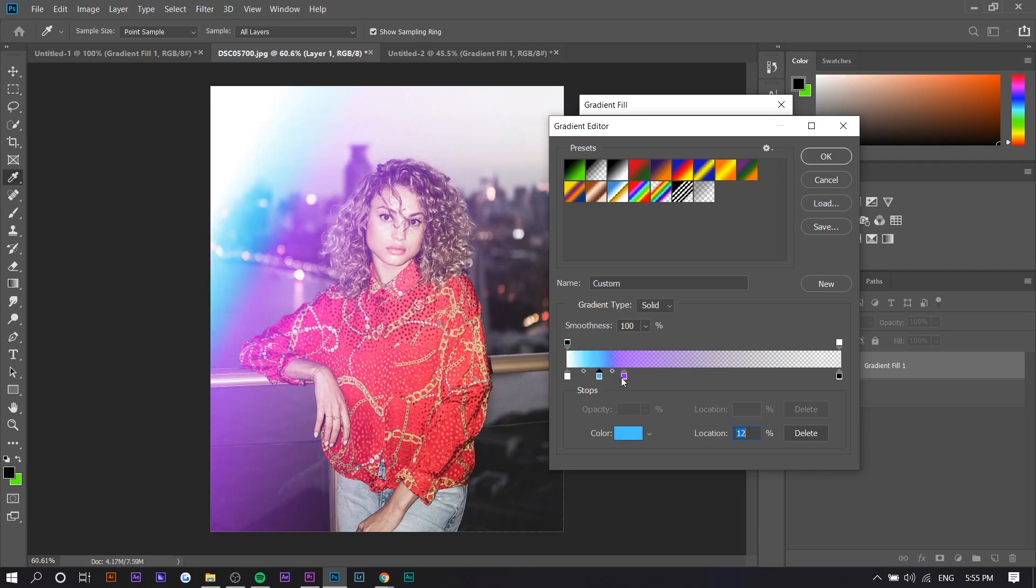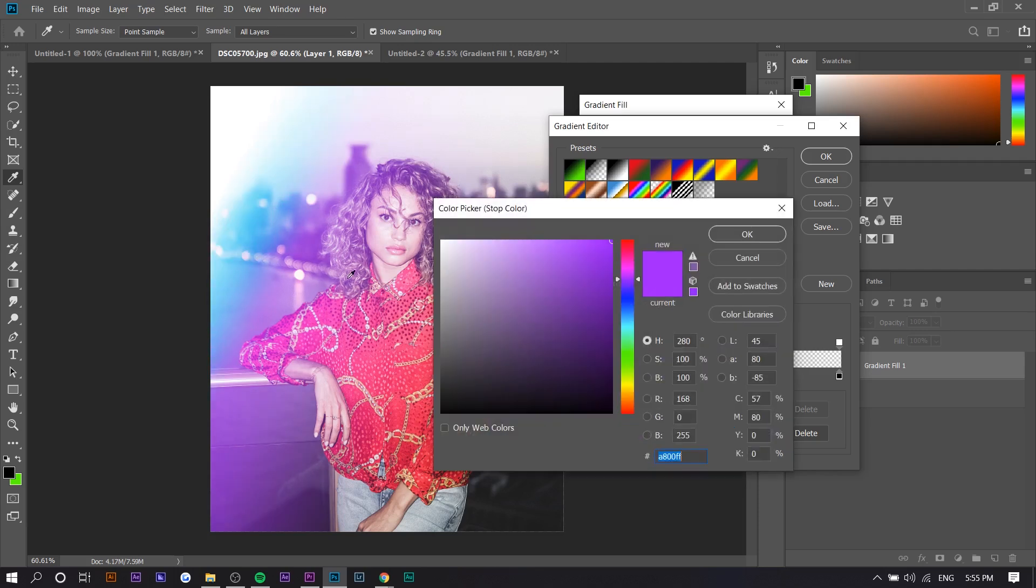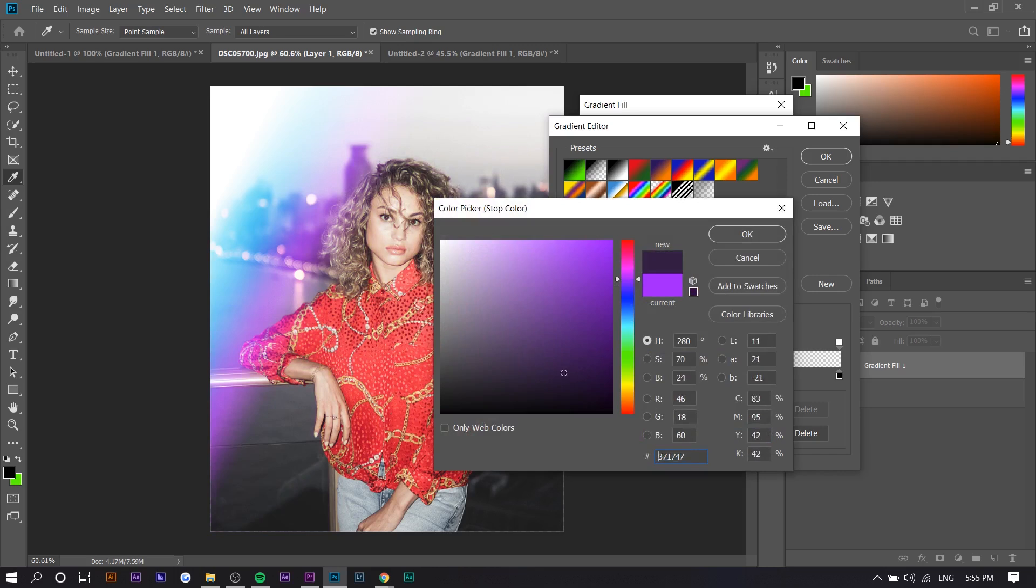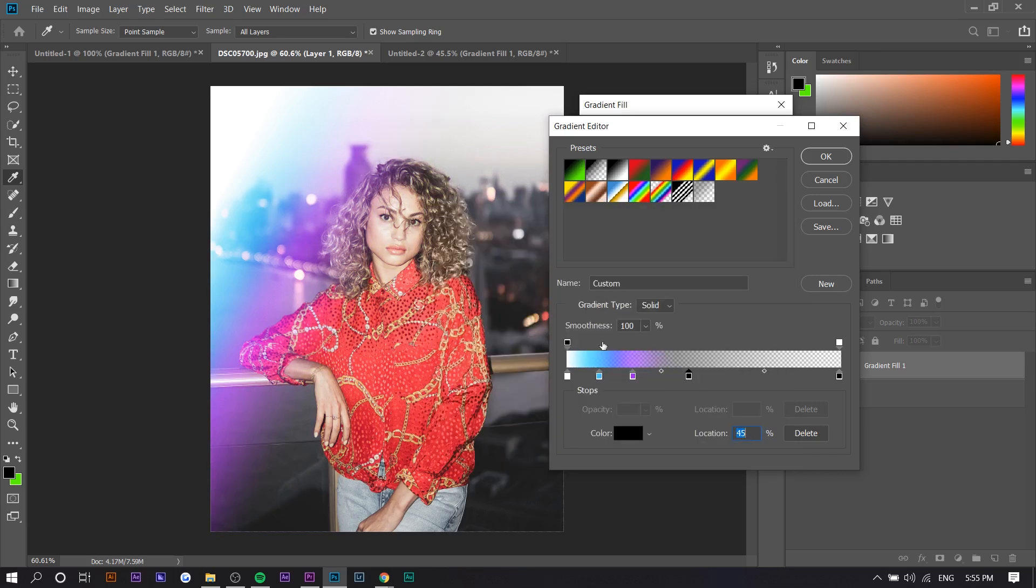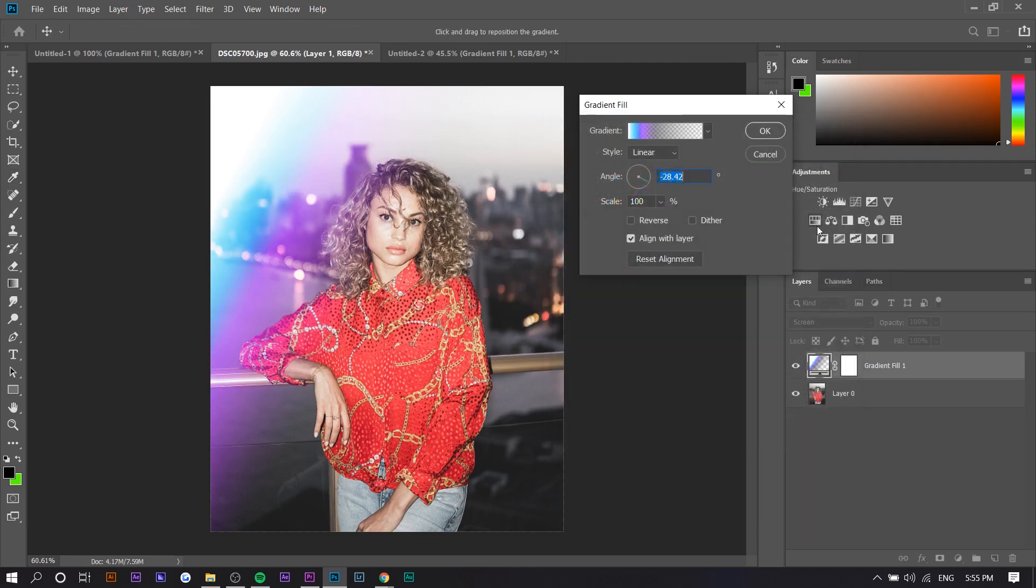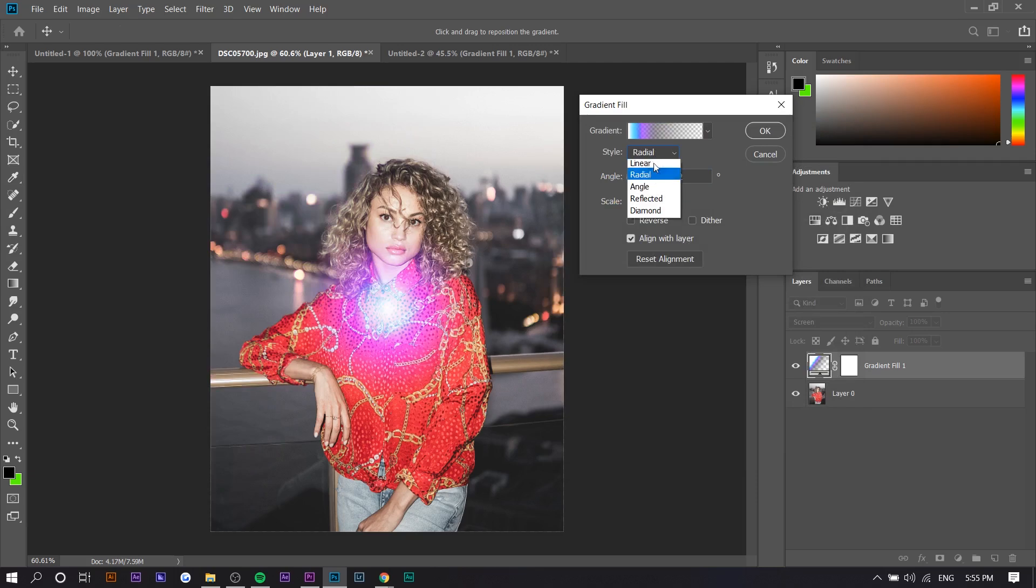You can even add black if you don't want it to fade too much. You see what making it black does? If you want the middle not to have any light leak, that's how you can do it.